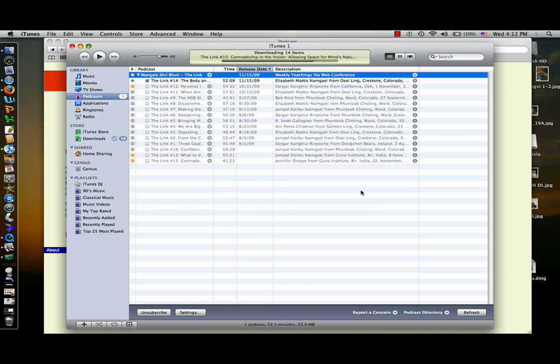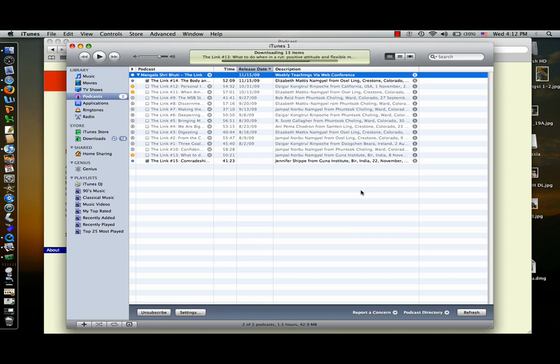So every time there's a new link podcast posted, you will see it appear in your link podcasts. When it does, you just click the get button, and you'll have it. So that's it.